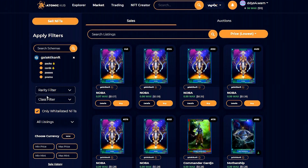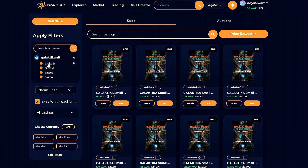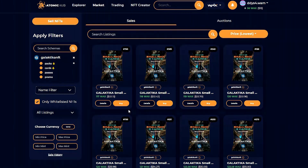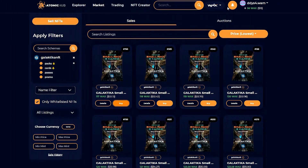If we jump over here, we can search packs. That's just going to show packs and the lowest price on packs. If you want to get it, you hit buy — buy it for that amount of WAX — and you've got yourself a Galactica small pack.